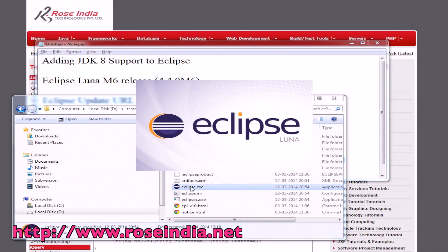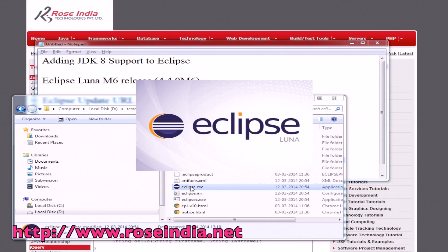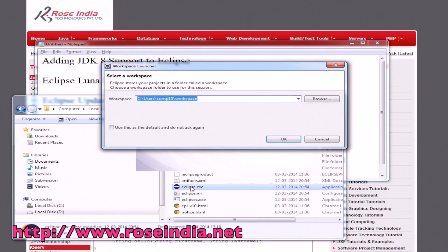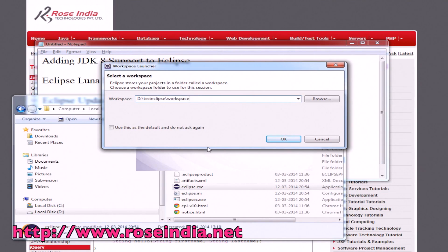Now Eclipse Luna is starting. Just wait. It is asking for the Eclipse workspace. Just paste it here.